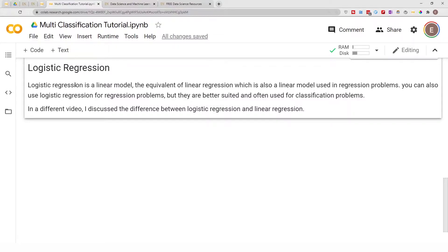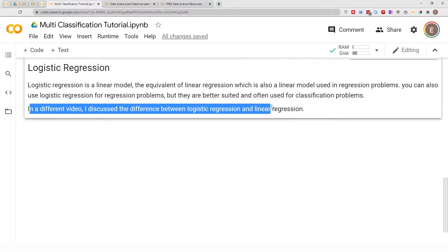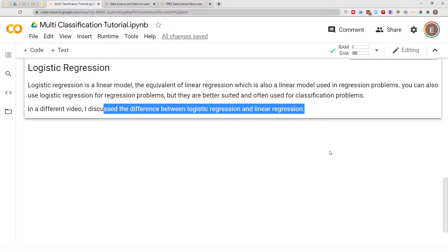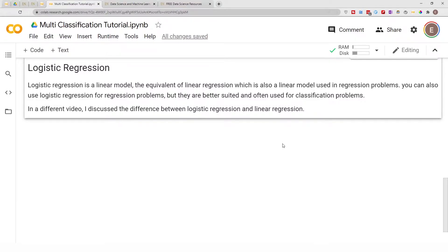In a different video I discussed some of the similarities and differences between linear regression and logistic regression. Make sure you subscribe to the channel and hit the bell icon so you get notified whenever I release a video on the differences and similarities between logistic and linear regression.